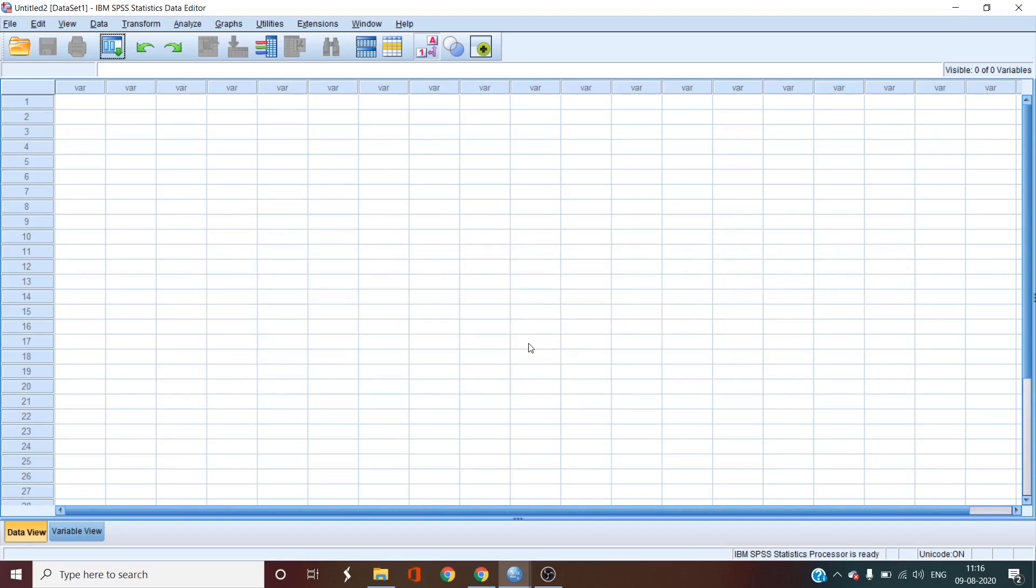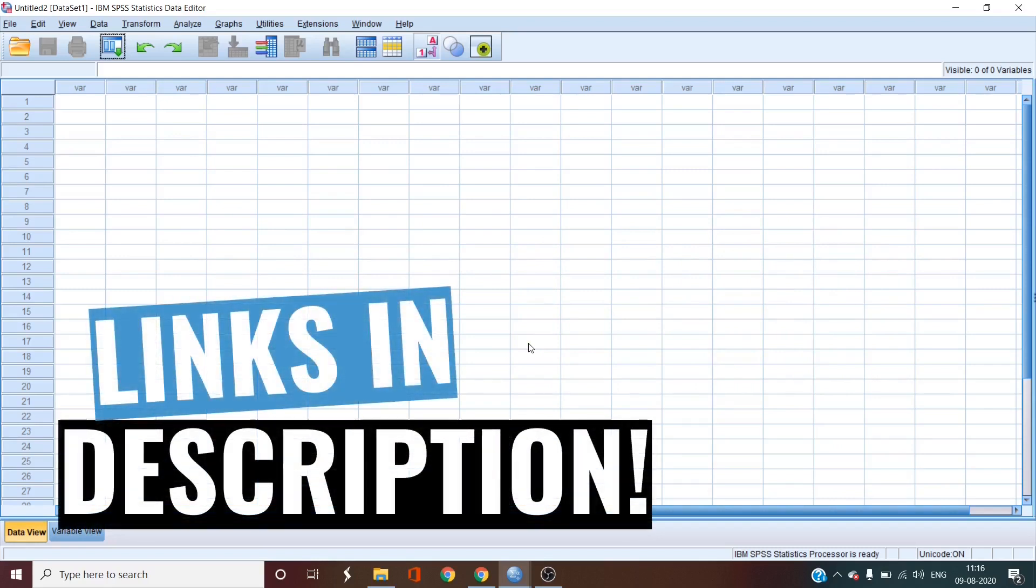Also, there is a complete playlist of the masterclass in the description so that you can go to the other videos when you are done with this one. Just click on the link and it will take you to the complete playlist.